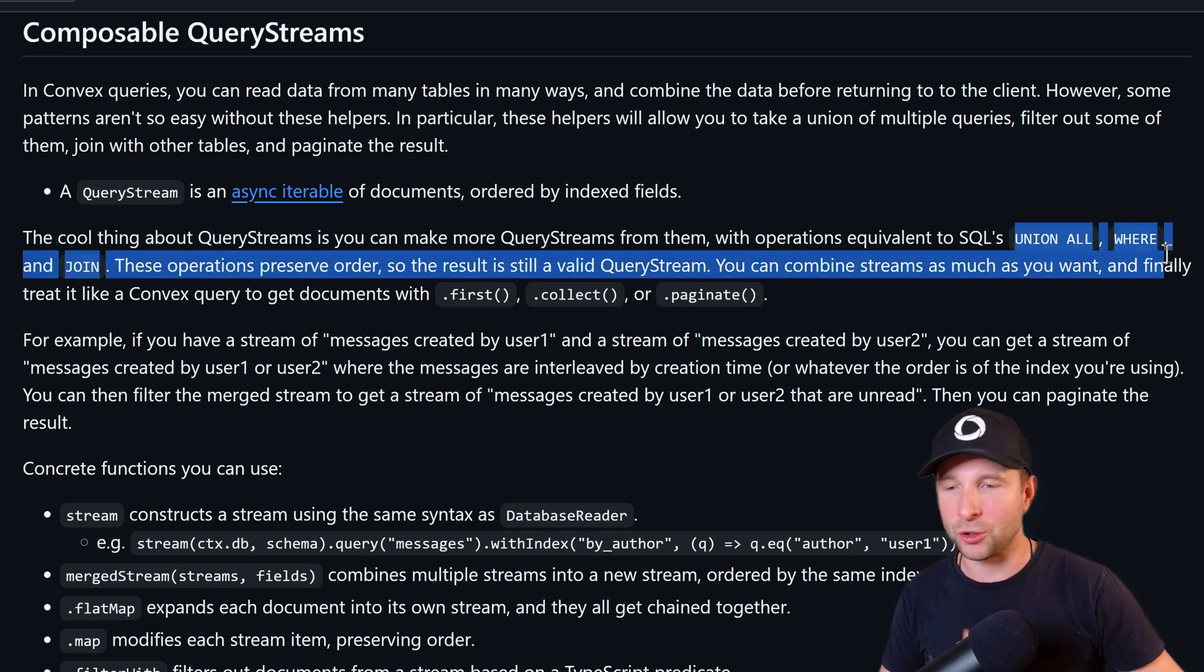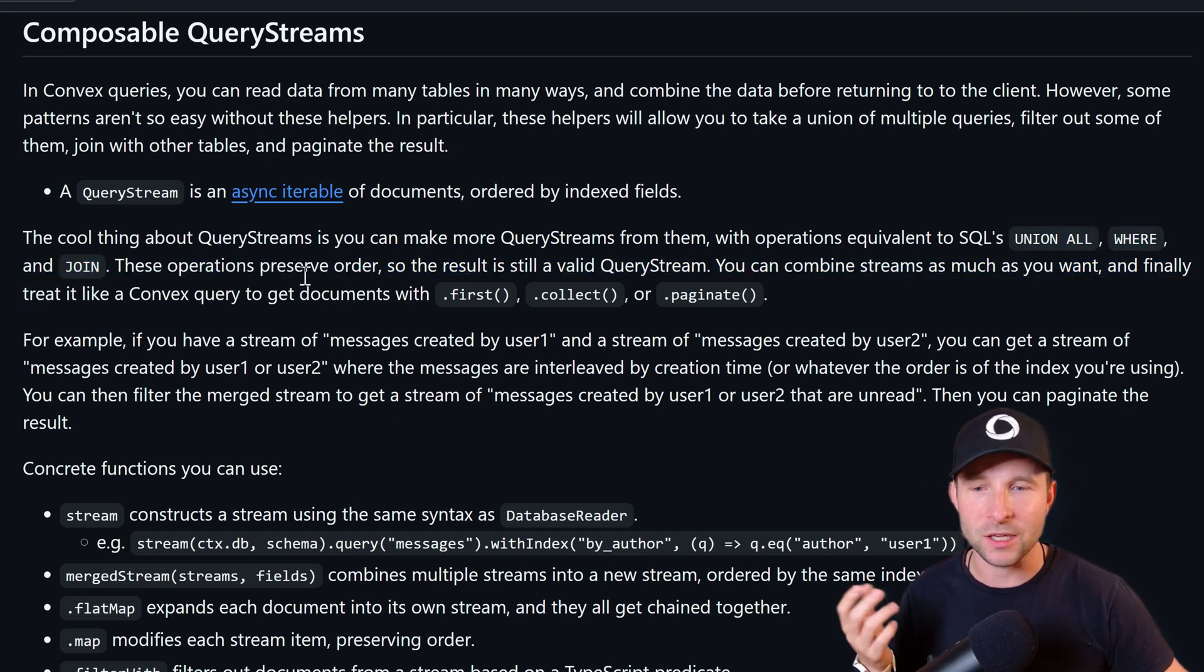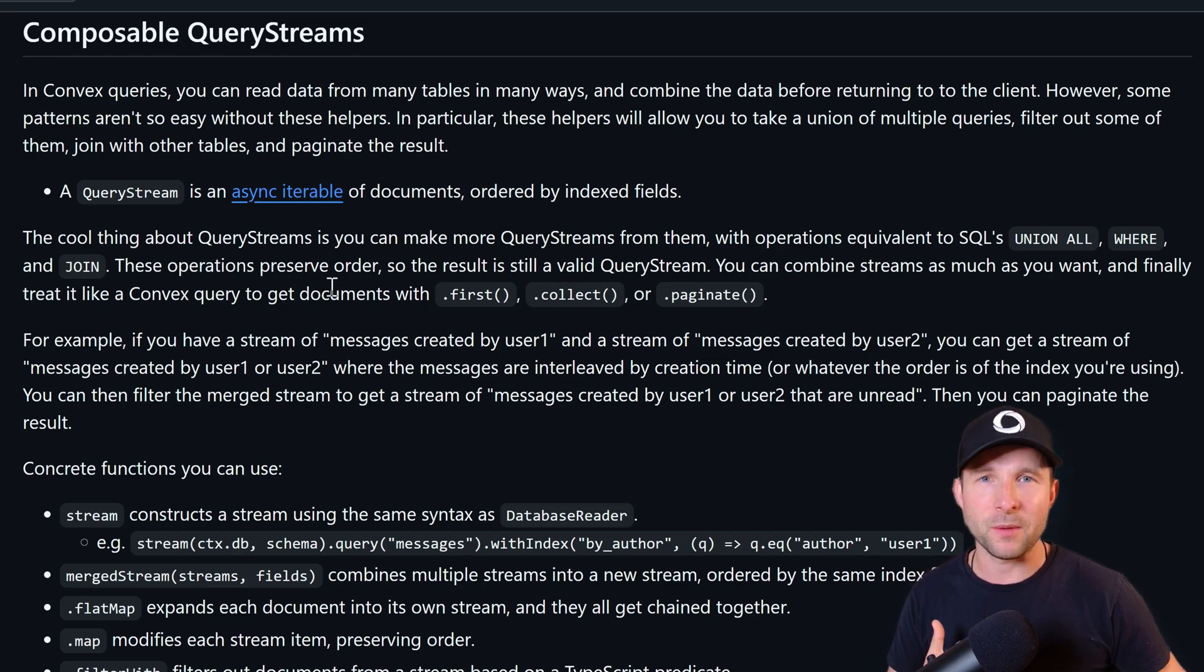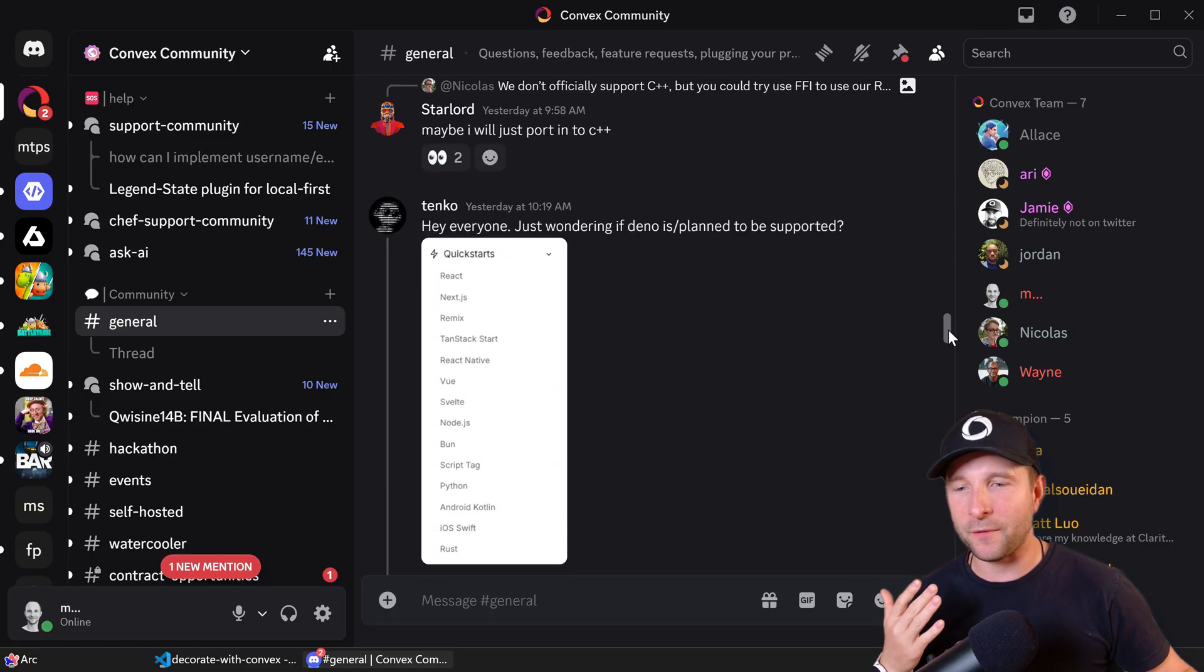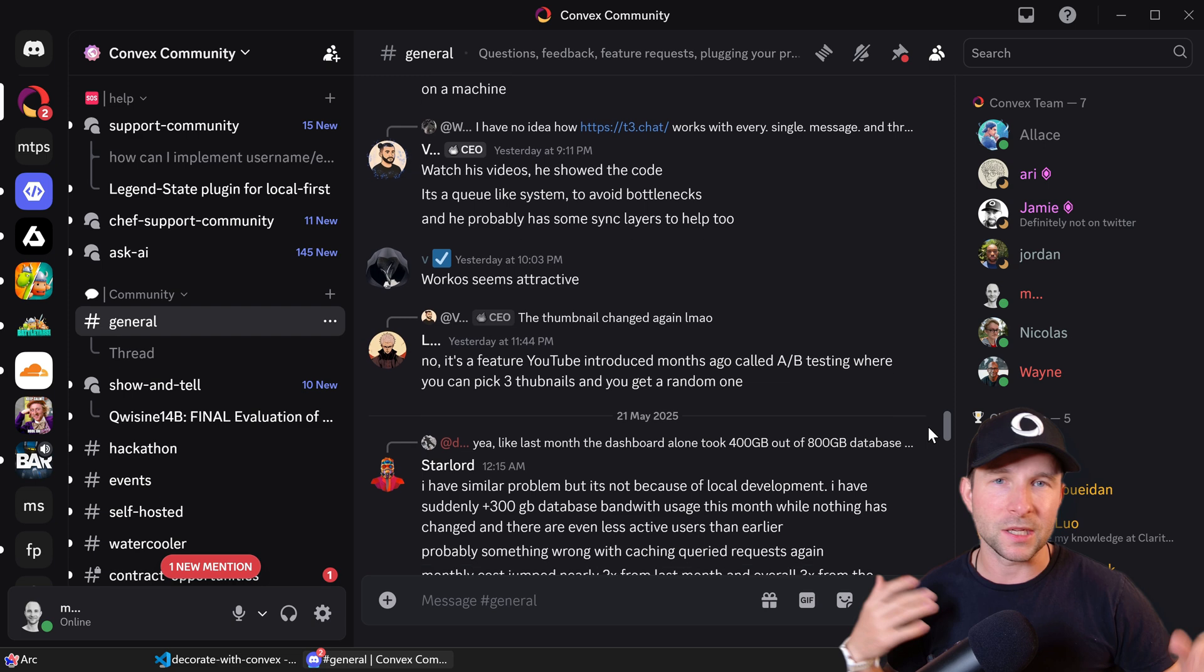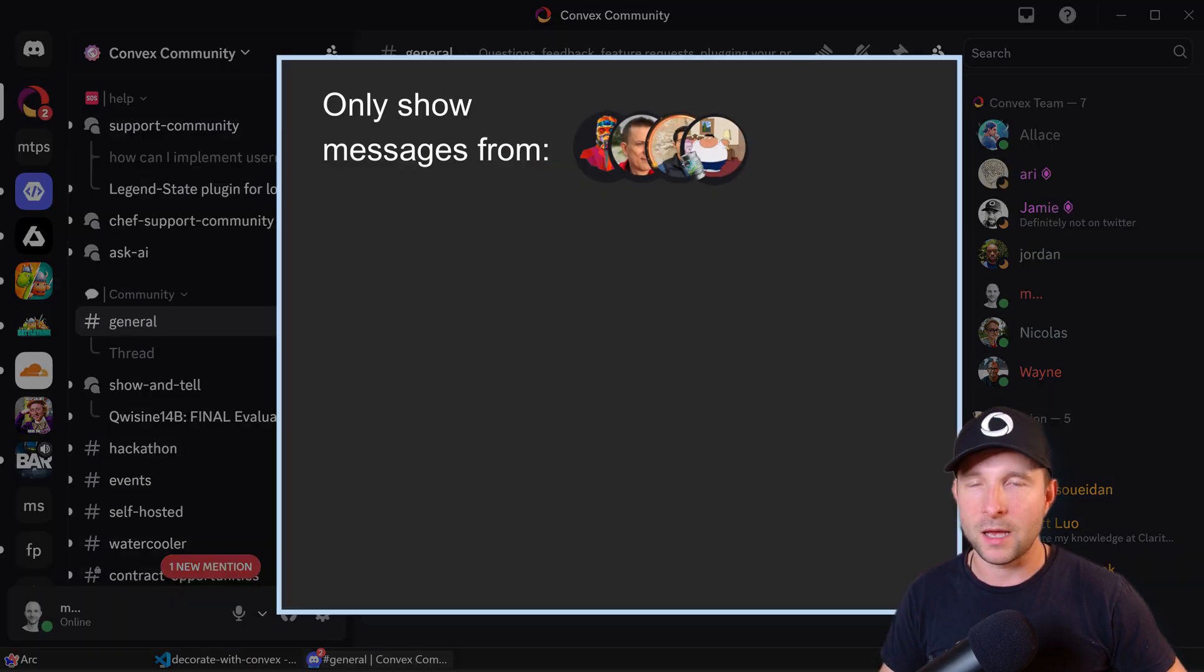To explain what I mean, imagine you have a chat app like Discord where you have lots of users sending messages all the time. Now you want to show a UI of some sort that only shows messages from a certain subset of those users, and you want to paginate so you only show 100 messages, for example.